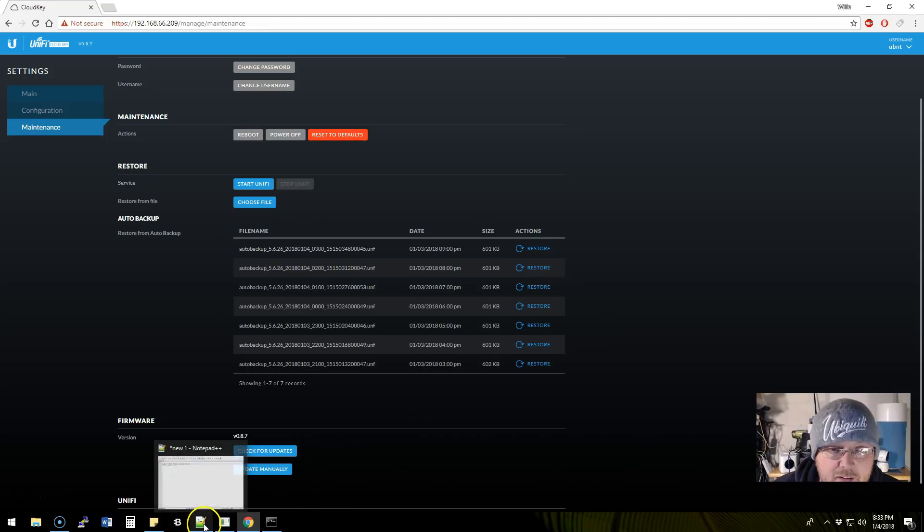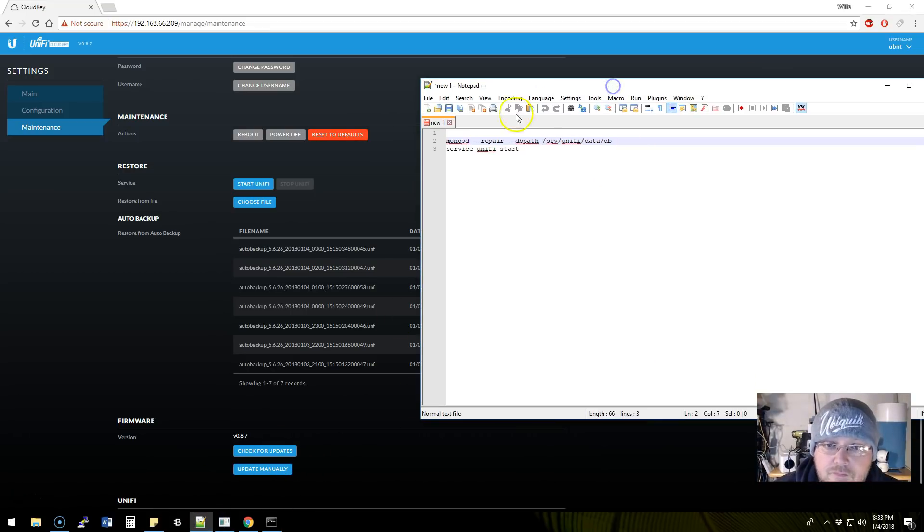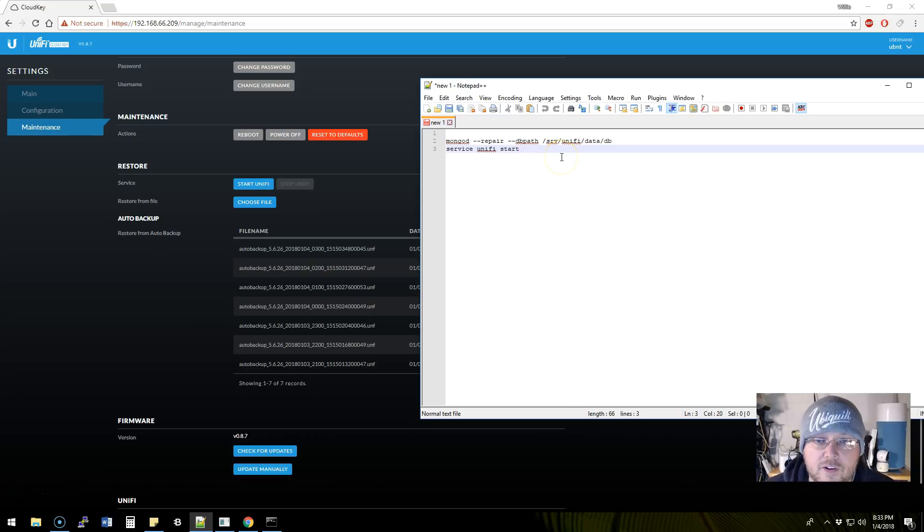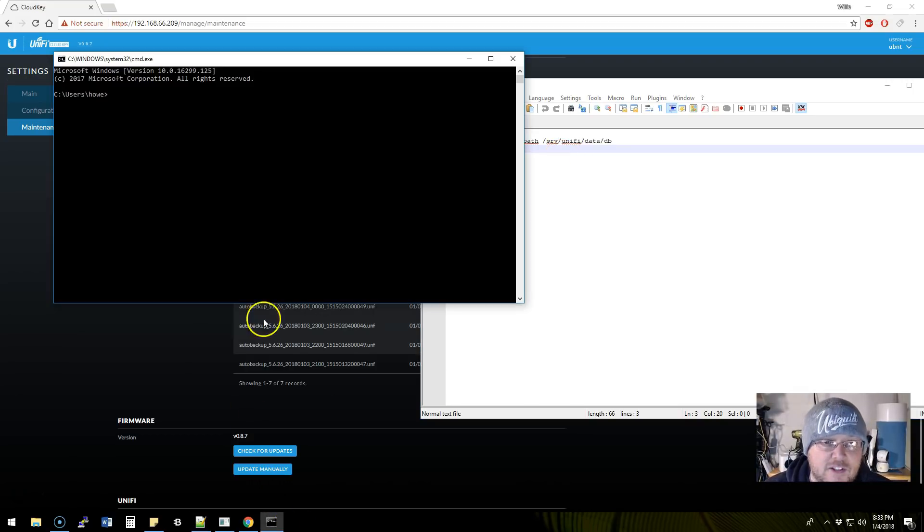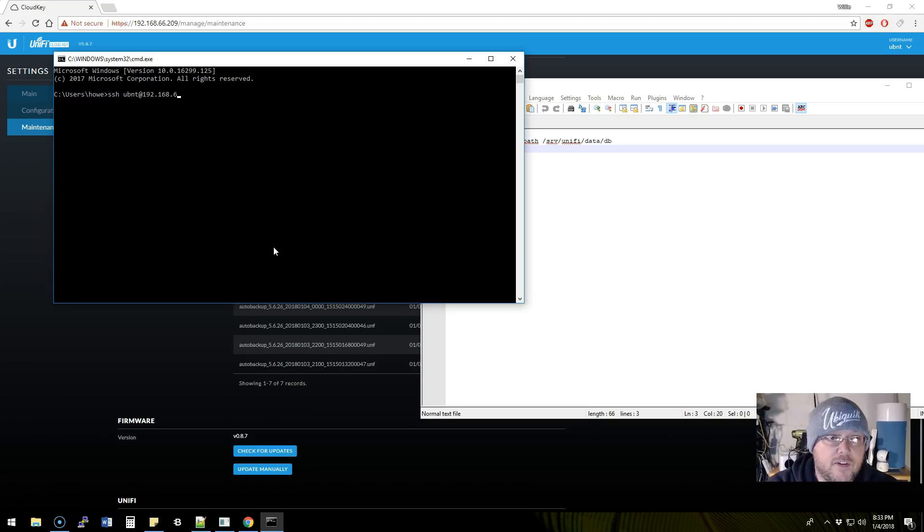But someone else also said that you can run the mongo repair DB, which does work. This is the correct path and then you can start unify. So let's try that. Let's SSH over to the cloud key.